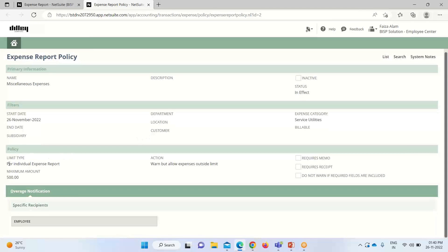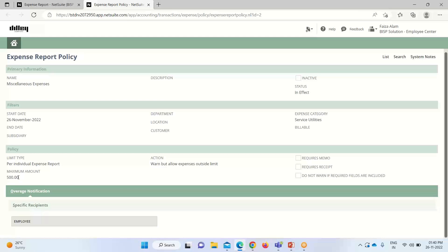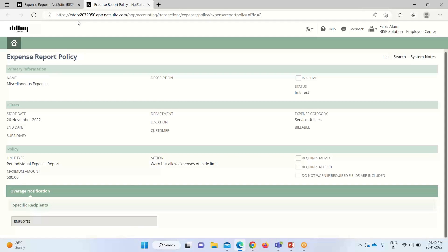Under the policy there are certain limits and actions. The amount limit is also provided. Under this expense category service utility one, you can see that the limit is set as 500, but we have entered an expense report for 1200. We'll go back.